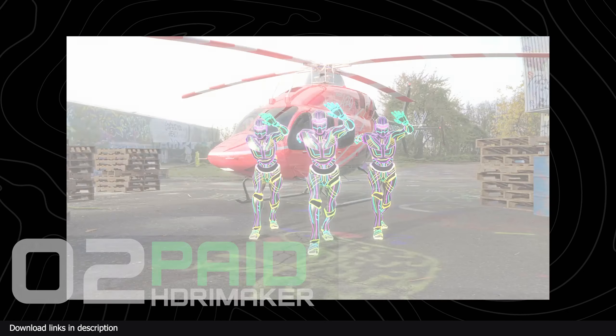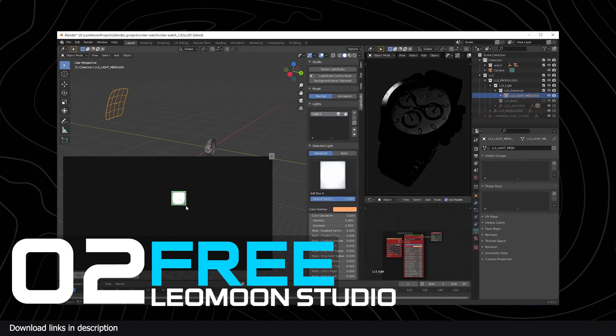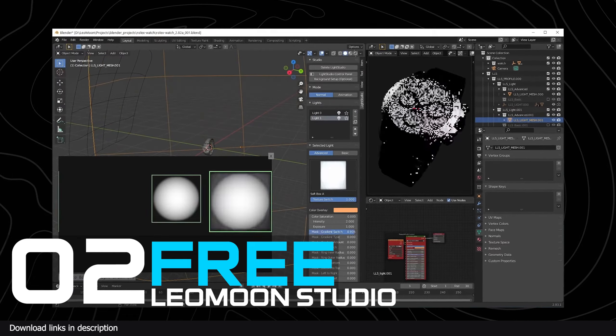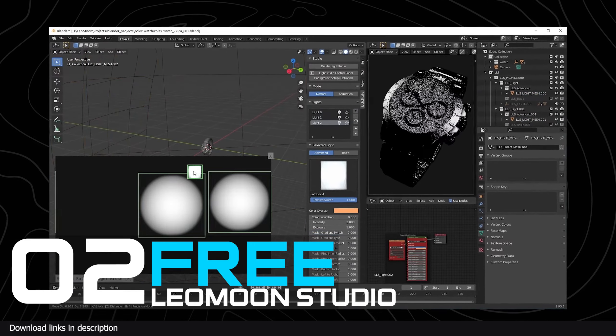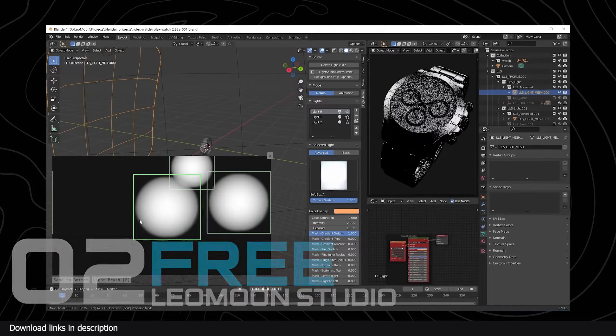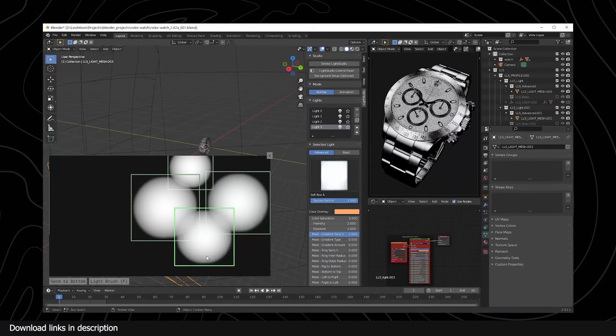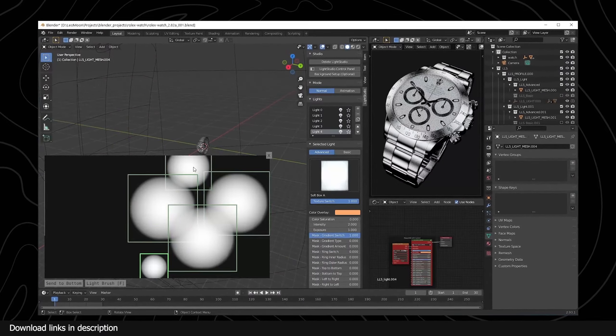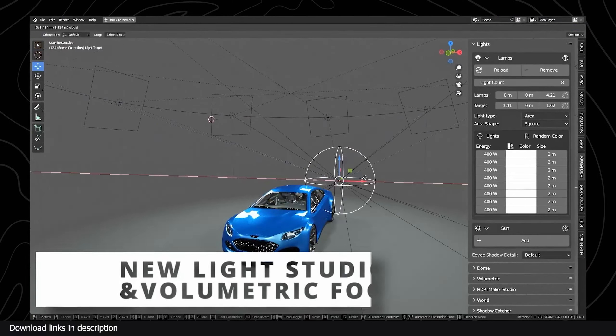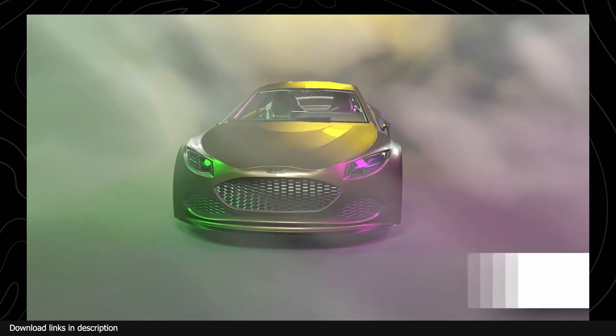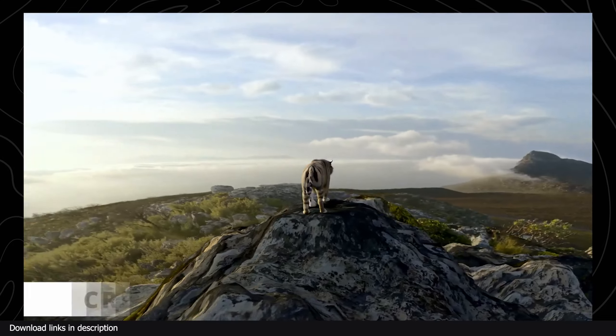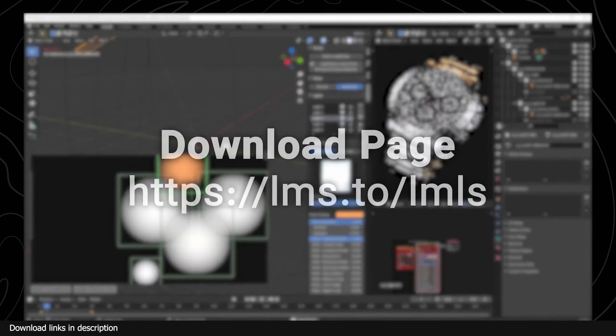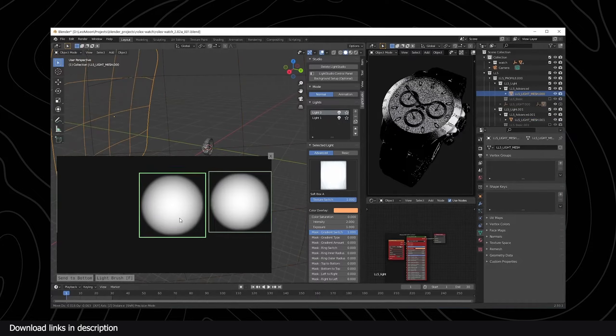Number two: HDRI Maker versus Leo Moon Light Studio. Lighting can be one of the hardest things to get right in Blender, but since the introduction of HDRI lighting, lighting has gotten easier and more accurate. The problem with HDRIs is that the lighting is baked into the HDRI image.